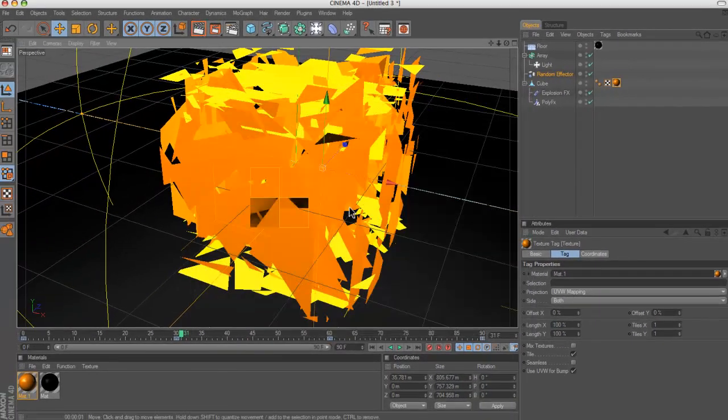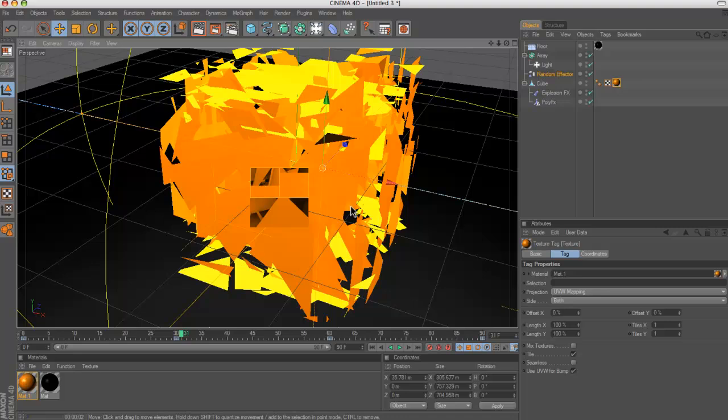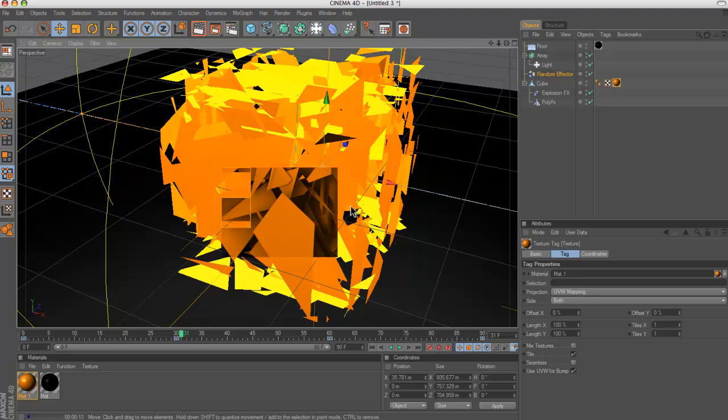But it gives them a sort of more shadowy effect. So we'll just let that render so you can see. I'll speed this bit up.